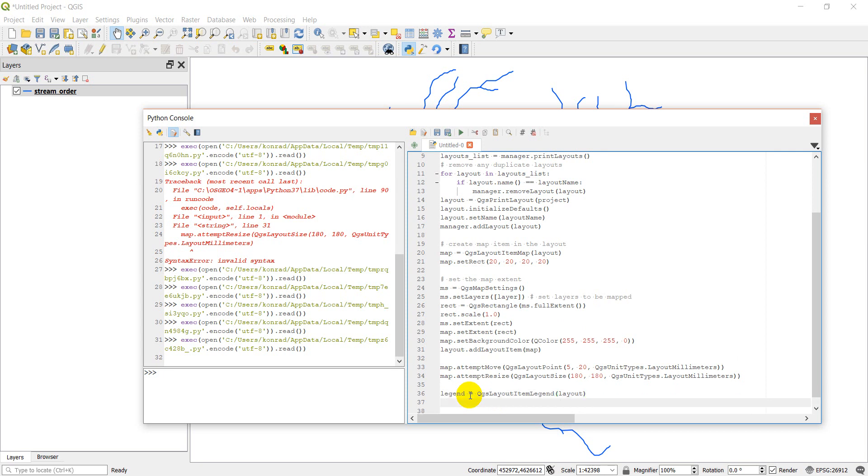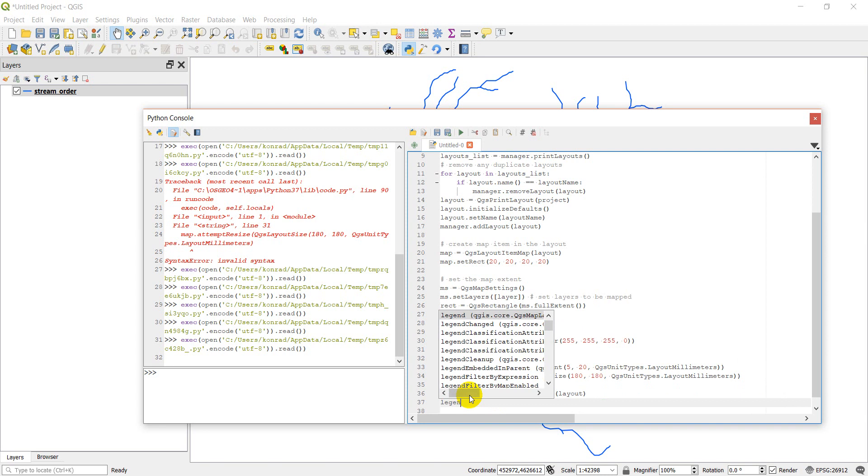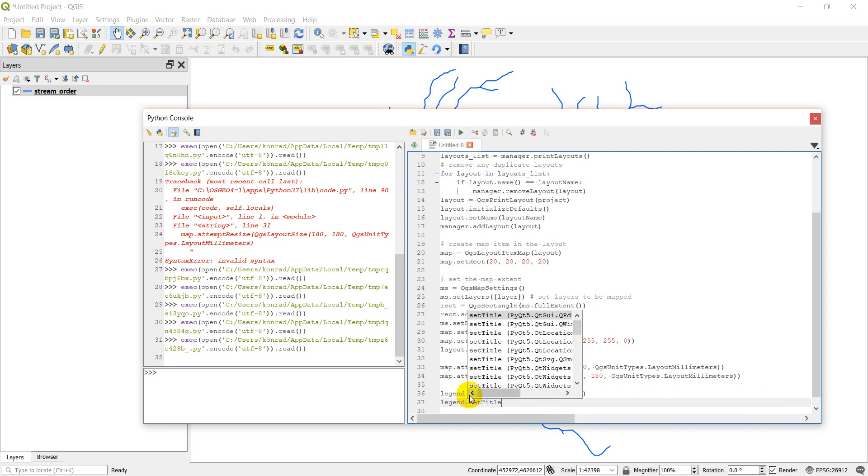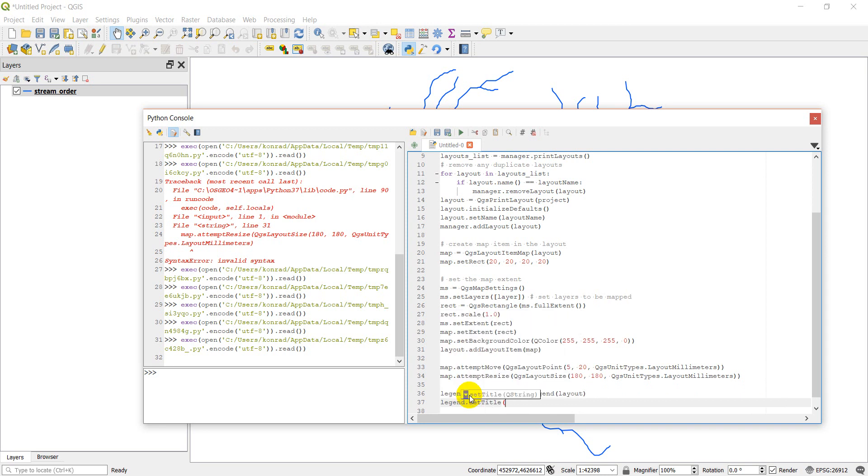And then we're going to set a title. So legend dot set title. If you don't want a title you can leave this blank. I'm just going to give it a title legend for now. Very generic.